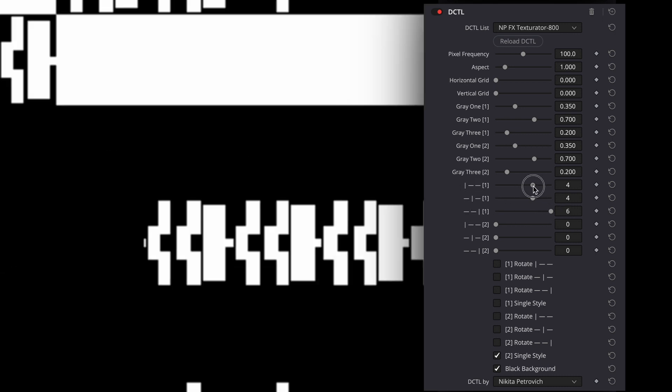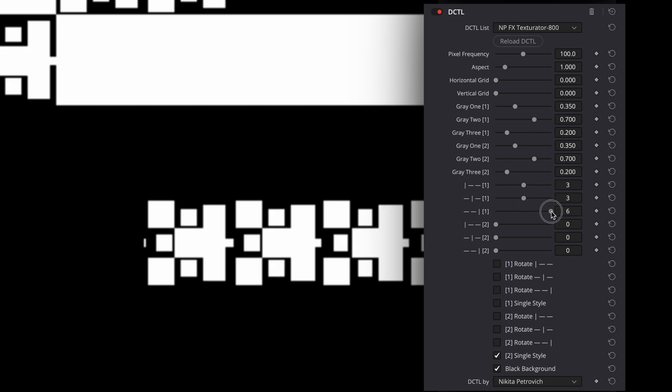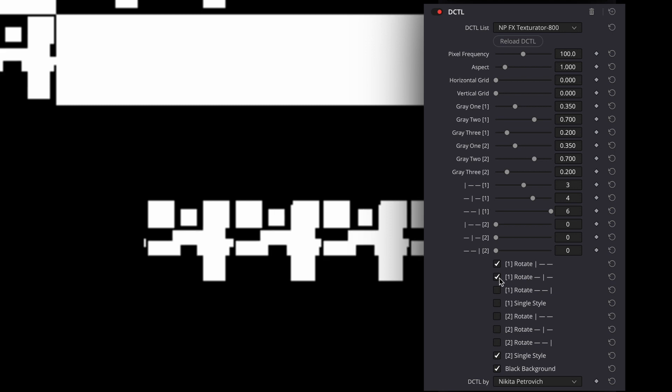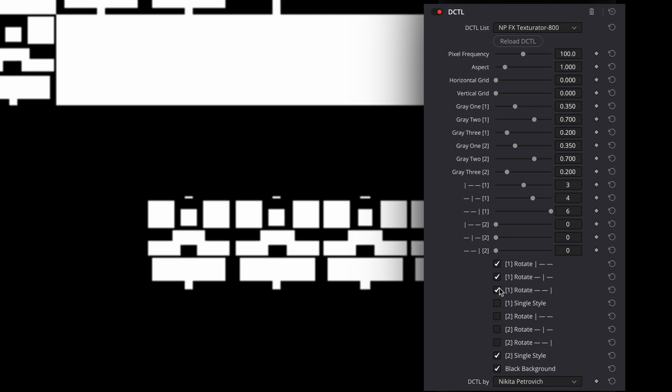If you want to combine shapes from different types, you can uncheck the checkbox single style and now you can change types with these sliders. Vertical line here shows which shape you change. In the left is the left shape, in the middle middle, right, right. But also you can rotate shapes with these checkboxes.